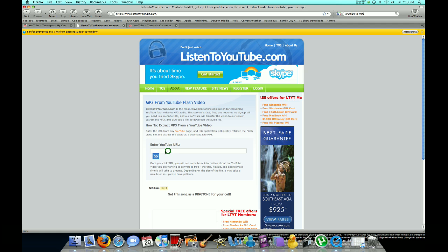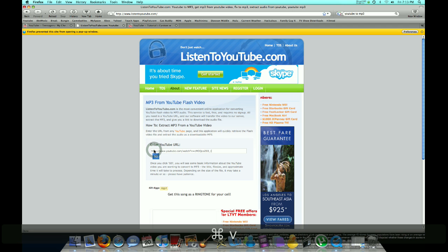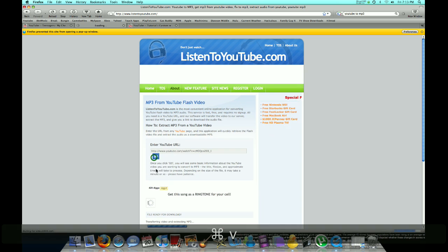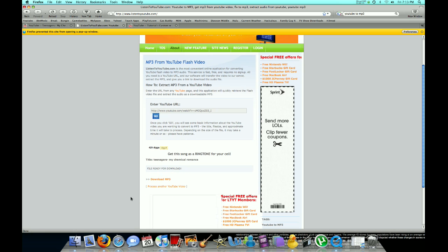So you enter the YouTube URL right here, copy and paste. It doesn't matter what it is, I have Teenagers by My Chemical Romance.